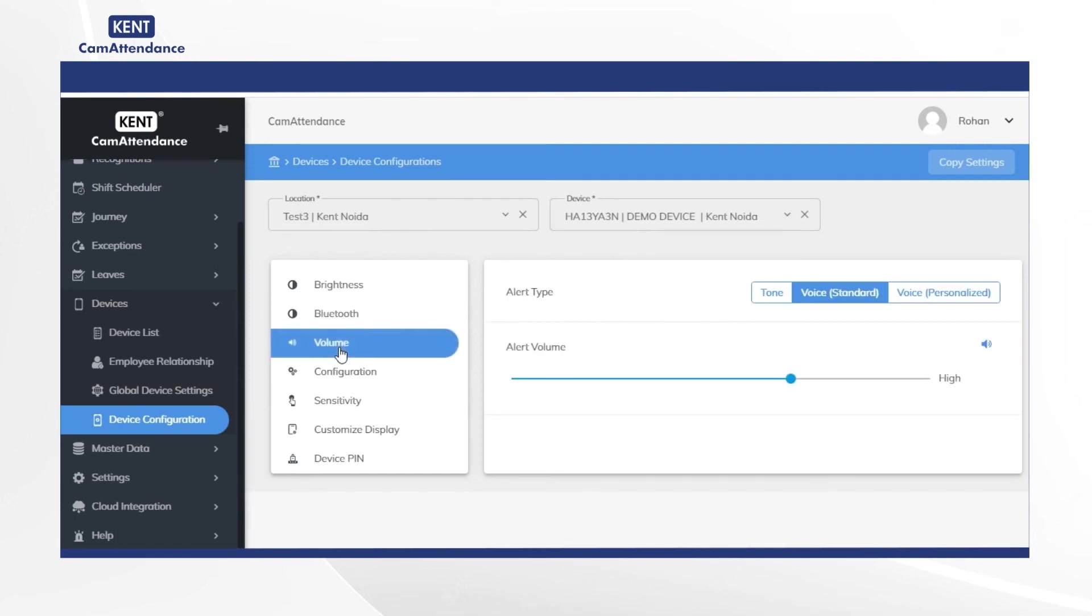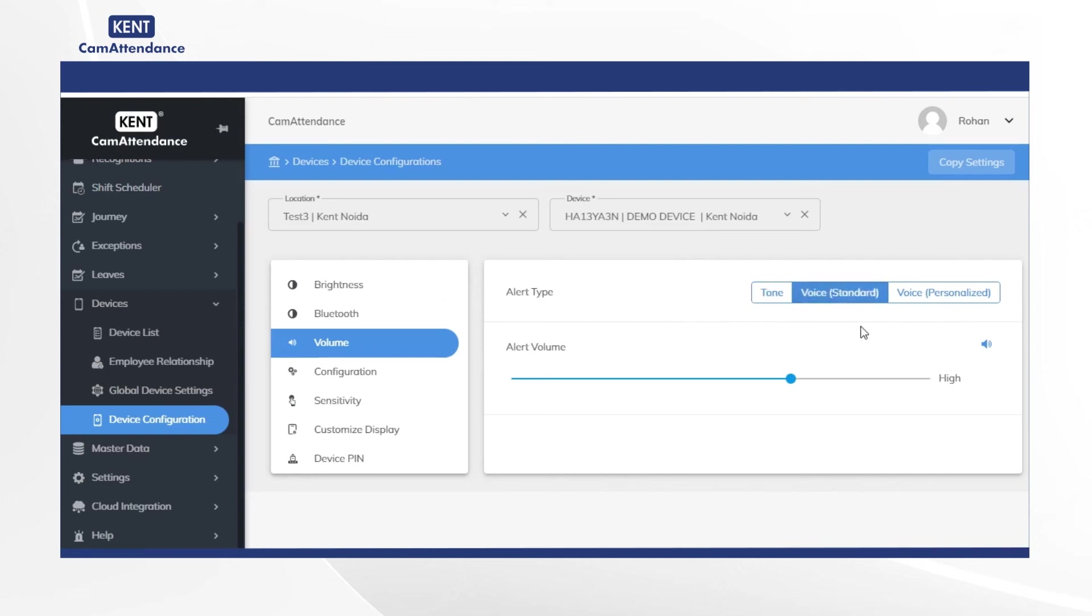After that click on volume and go to alert type. Then you can select either tone or voice standard or voice personalized. You can also adjust volume to be low, medium or high.